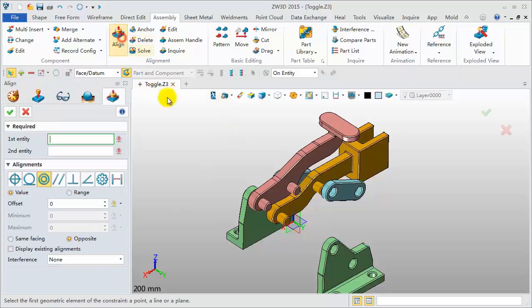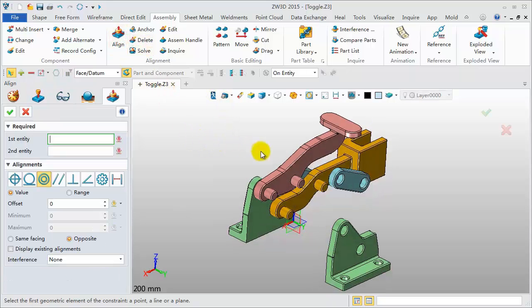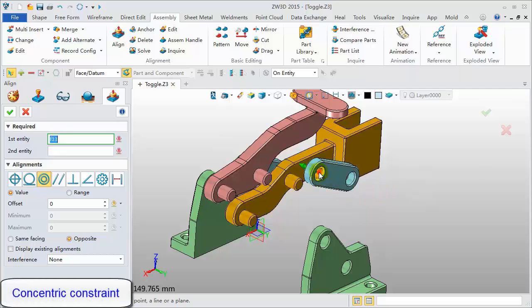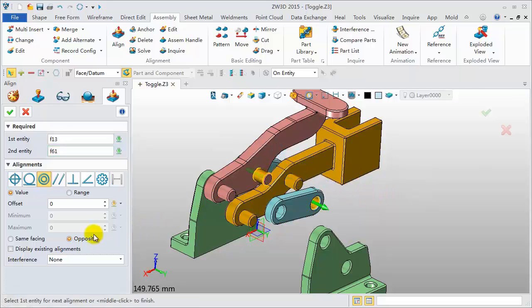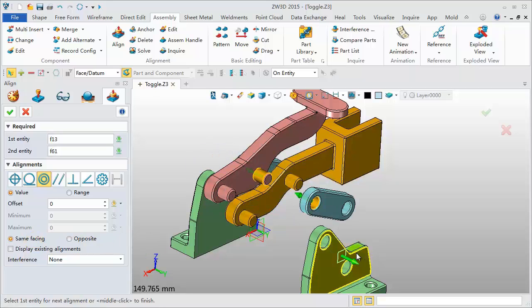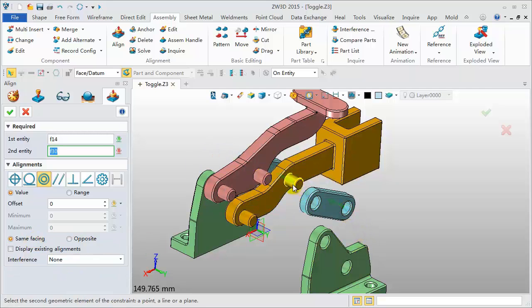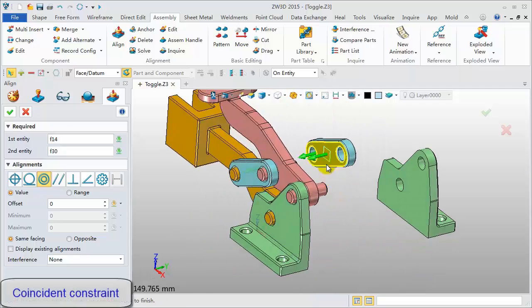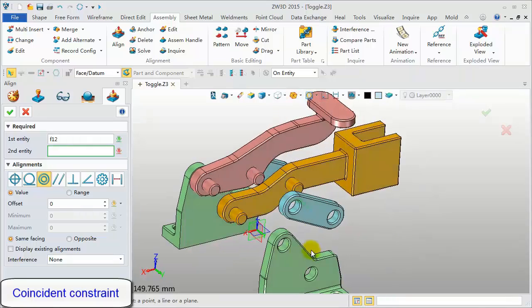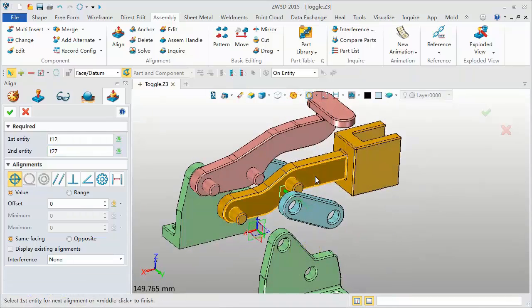Next, add other alignments. Define two concentric constraints and one coincident alignment. The right side flange component also has two concentric alignments and one coincident alignment. Continuously pick the faces to add constraints.